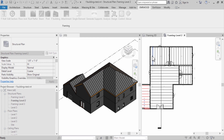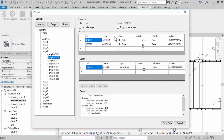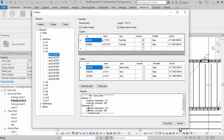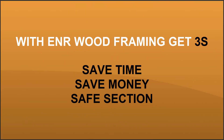Check the supports and the loads from the control form. With ENR wood framing, get 3S: save time, save money, save section.